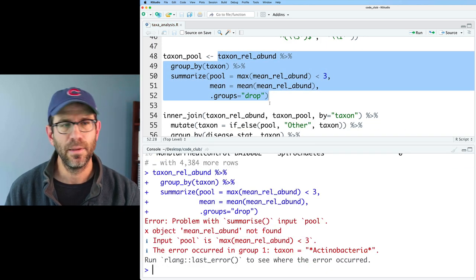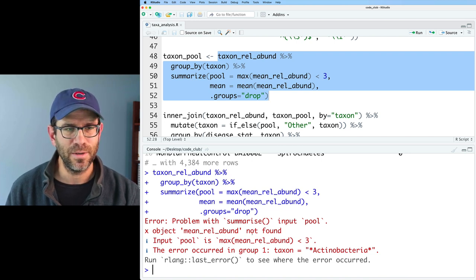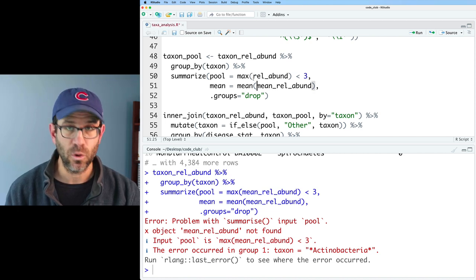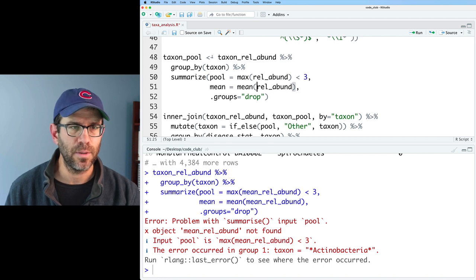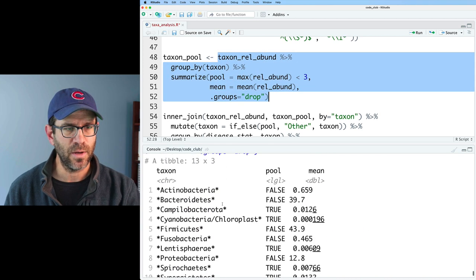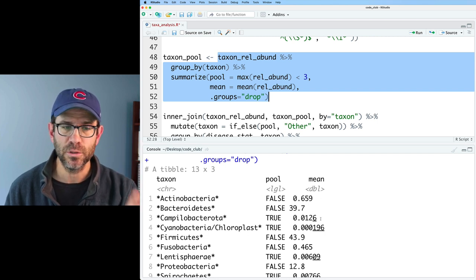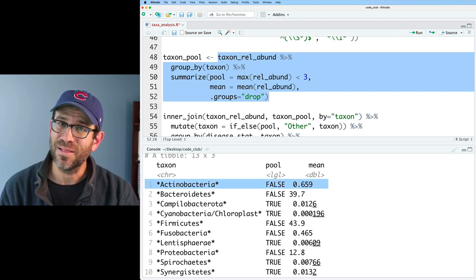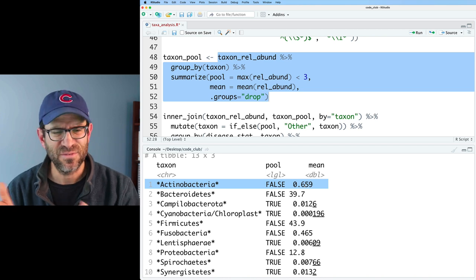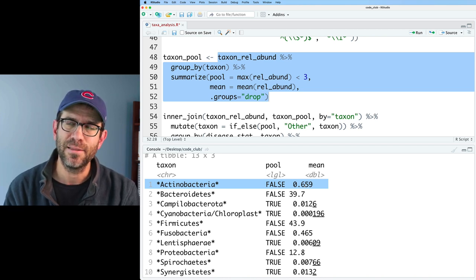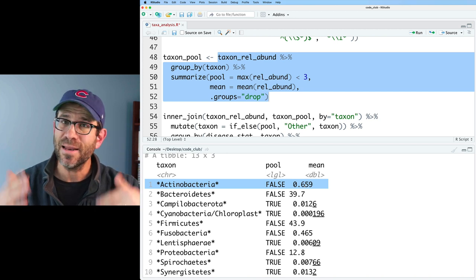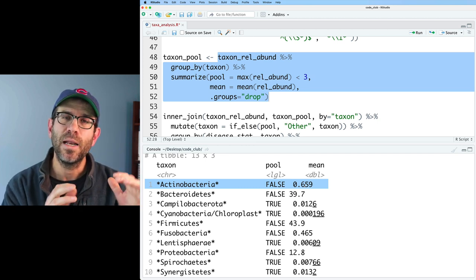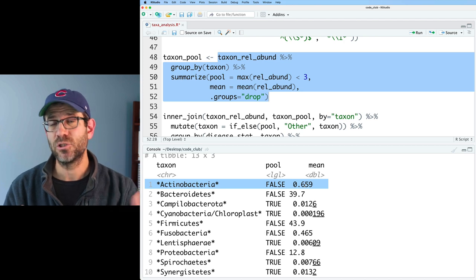It's complaining that pool_mean_relabund is not found — that's because we defined relabund above instead of mean_relabund, since we're now looking at the individual level. We see our phyla, the taxon column, pool, and the mean. Something like Actinobacteria, where the mean is 0.67%, is not going to get pooled — but that's wrong because it's asking if any sample has Actinobacteria greater than 3%, rather than if any disease status group average is greater than 3%. So we need to fix that logic.